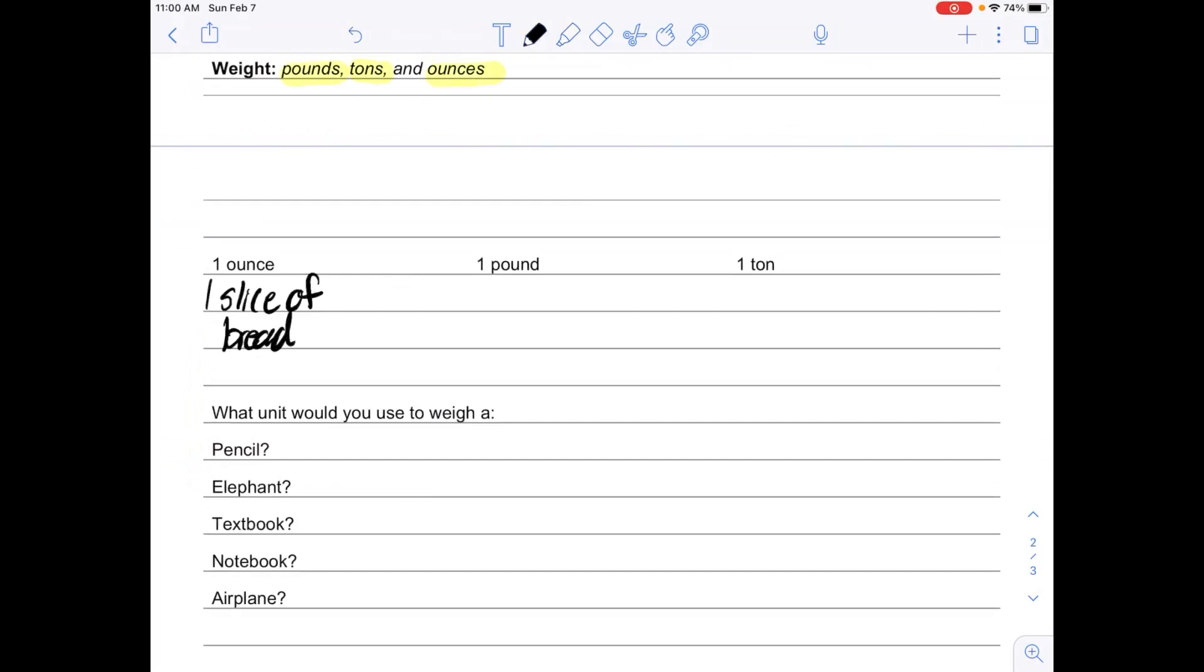One pound is about the weight of a soccer ball, and then one ton is approximately the weight of a walrus, which is a very large animal.